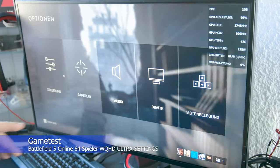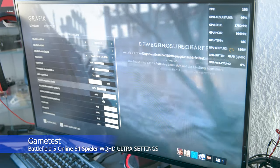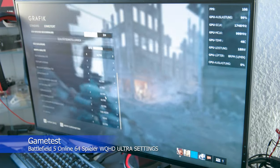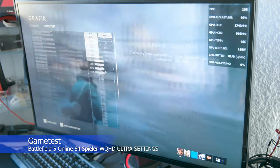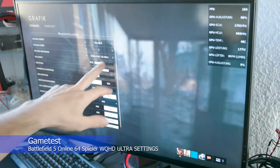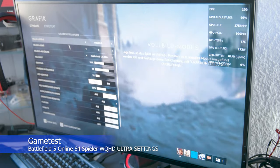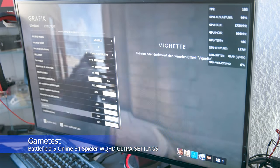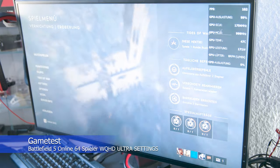So, we go now here in the menu. As you can see here, everything is on ultra, WQHD in this case, all the effects. And I will play now the run for you.